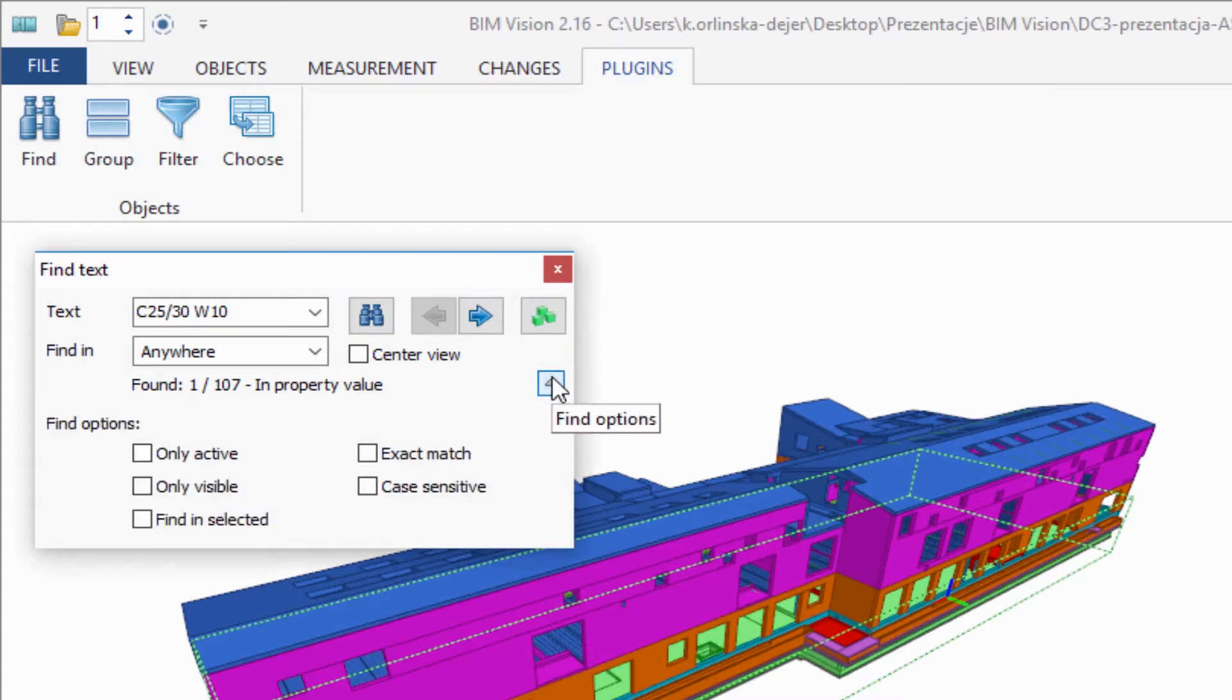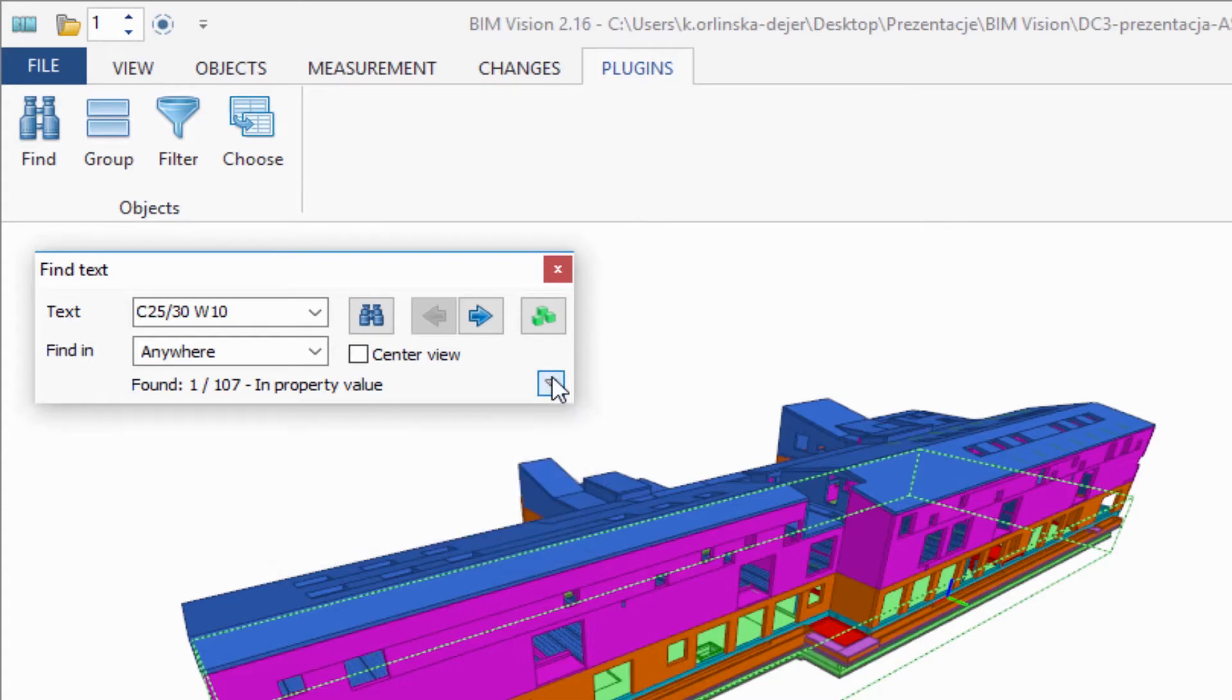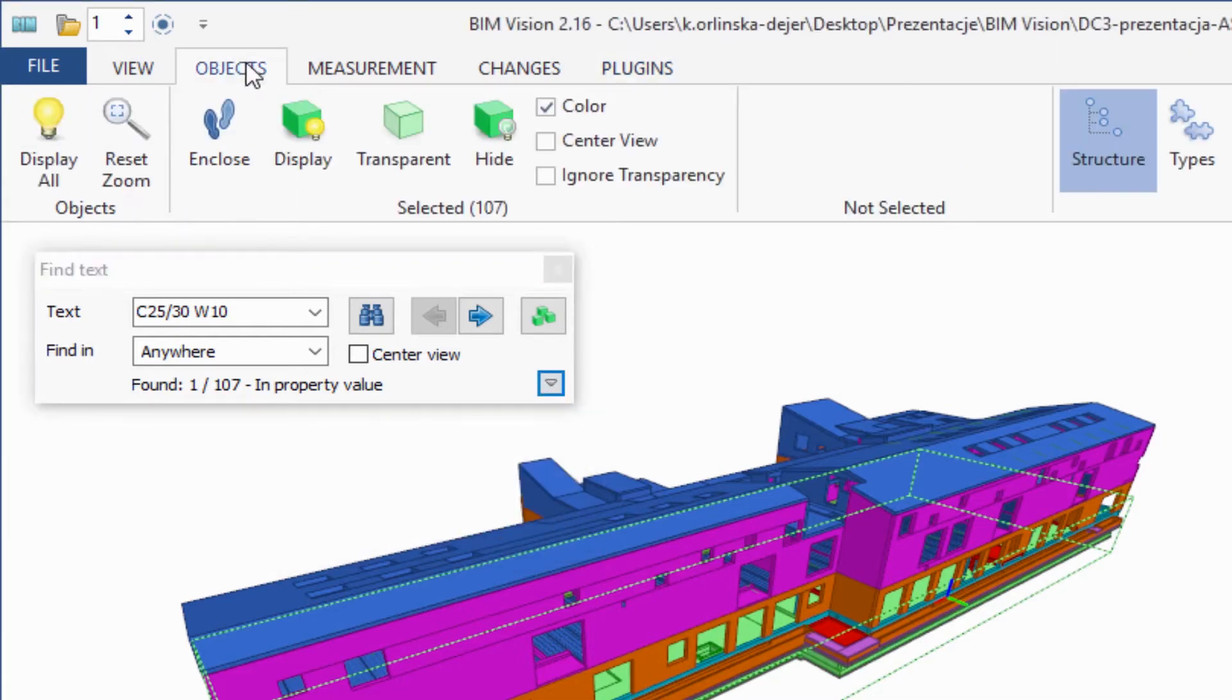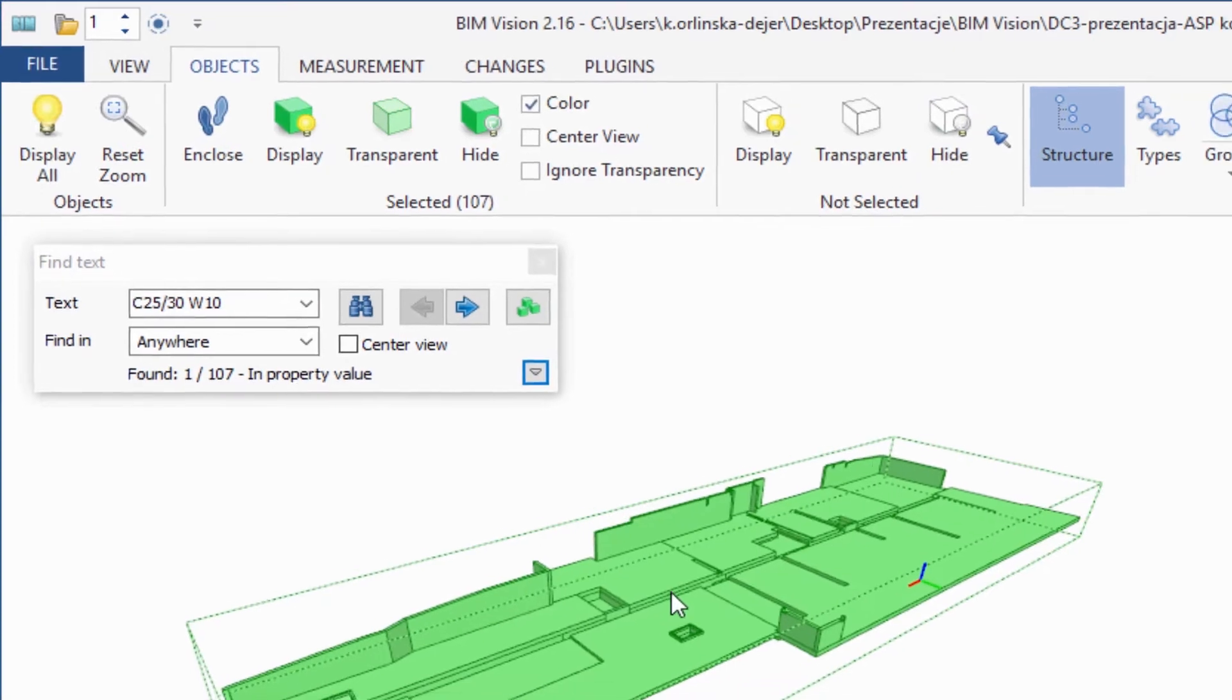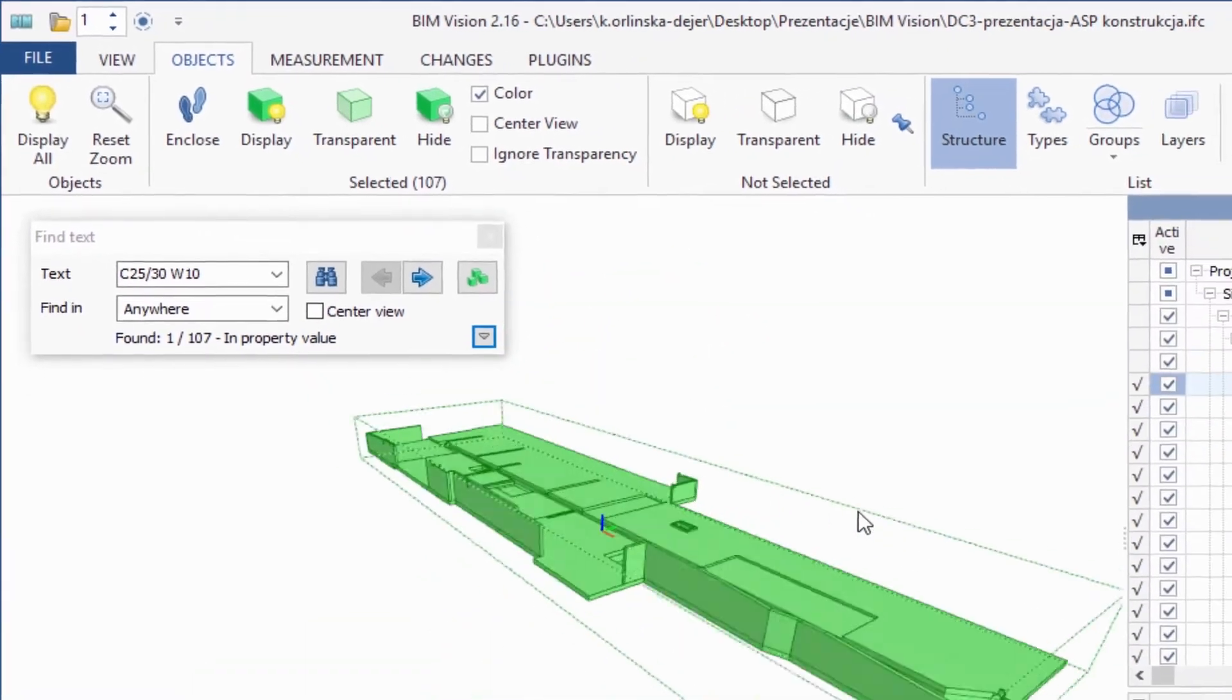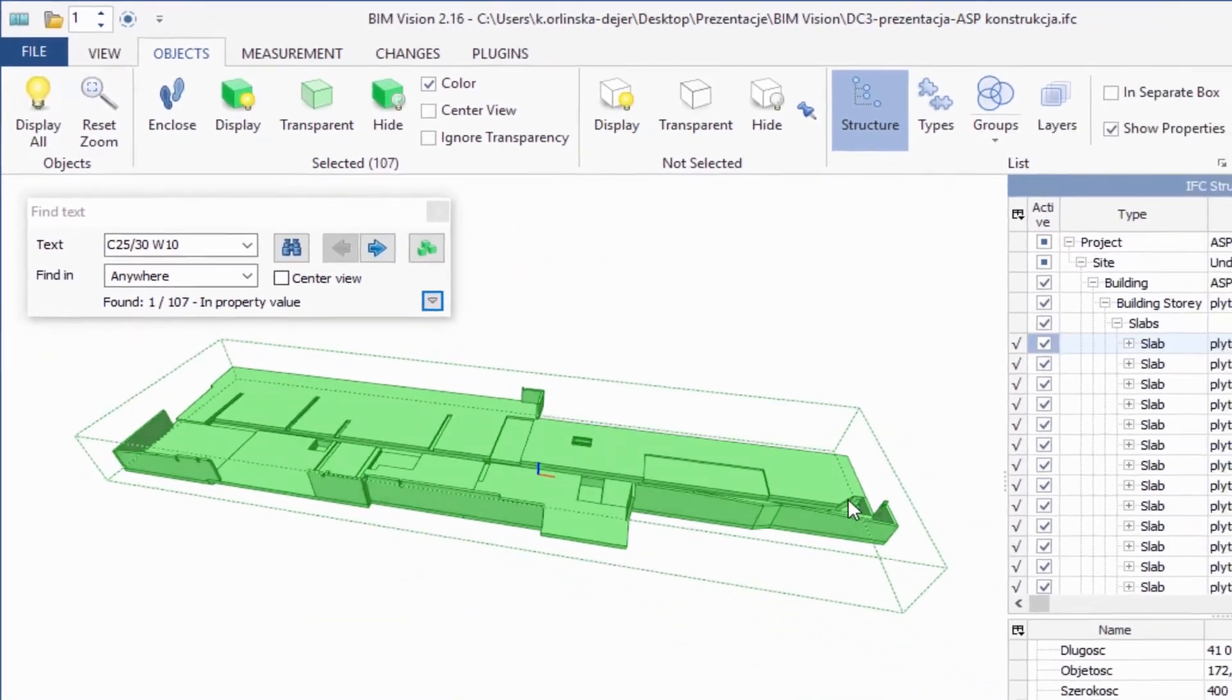Here you can also define options, for example, only active, only visible, finding selected. To see only chosen elements, please use option Objects not selected, hide.